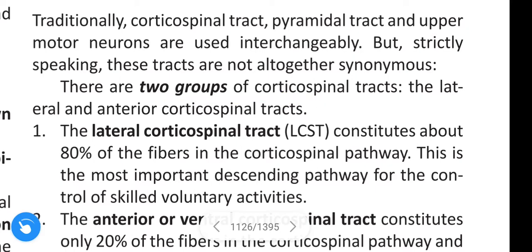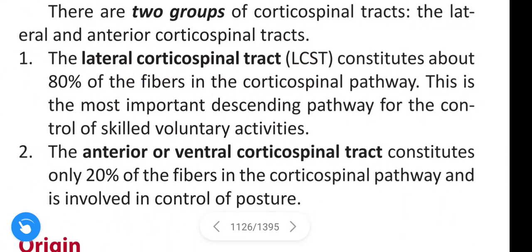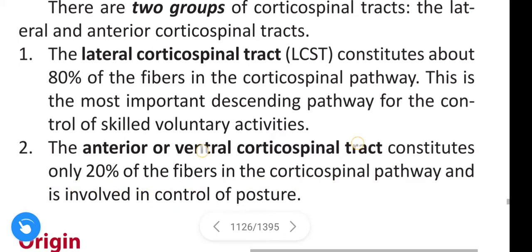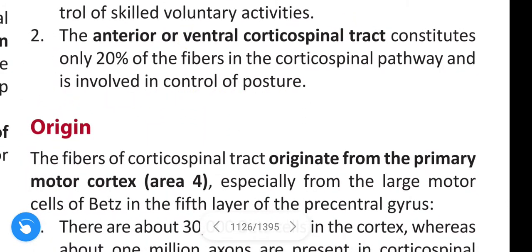There are two groups of corticospinal tracts. First is the lateral, and the second is the anterior corticospinal tract. The lateral corticospinal tract constitutes about 80% of the fibers in the corticospinal pathway and is the most important descending pathway for the control of skilled voluntary muscle activity. The anterior or ventral corticospinal tract constitutes about 20% of the fibers and is involved in the control of posture.